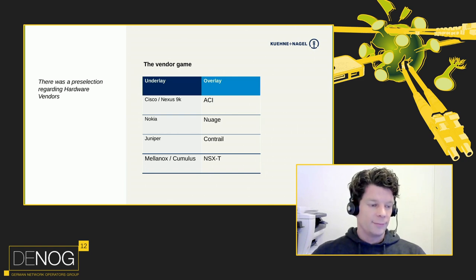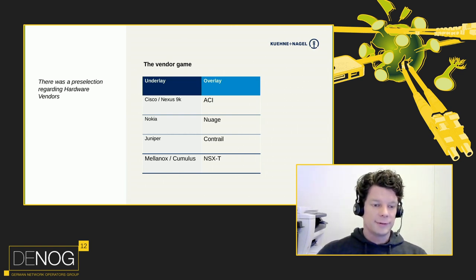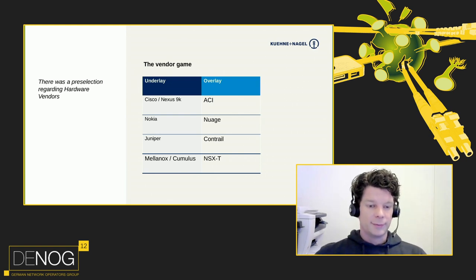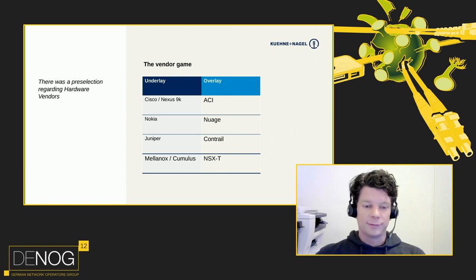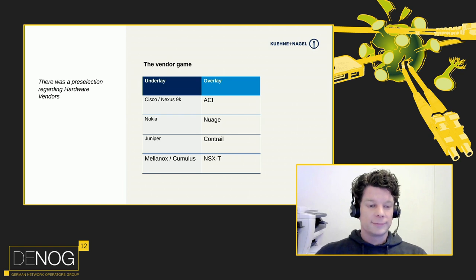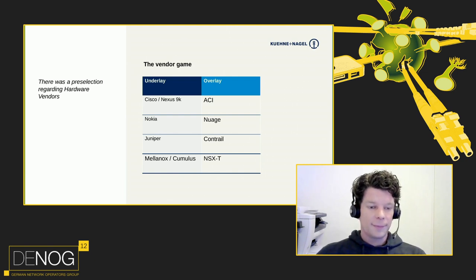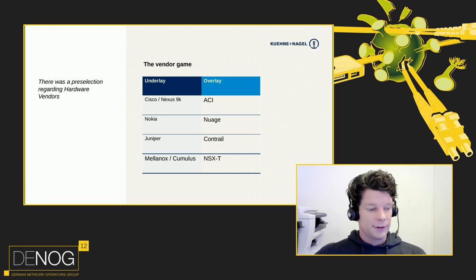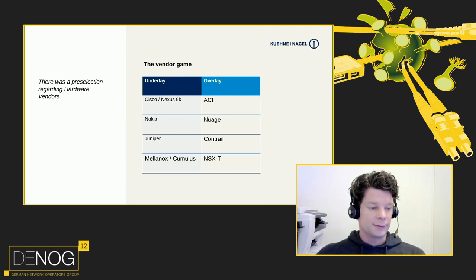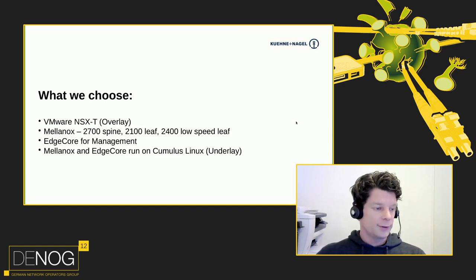We also looked at Mellanox switches — they have nice switches with 16 × 100G ports you can split into 4 × 25G, 4 × 10G, or 2 × 50G. They are half a rack unit, so you can put two switches next to each other in one rack unit and have 32 × 100 gigabit, which is very nice. During that time NSX-T had gained the same features as NSX-V. NSX-V is only supported with VMware, but NSX-T you can use with other vendors. We had a POC and it worked, so we chose VMware NSX-T as the overlay and Mellanox switches as the underlay.